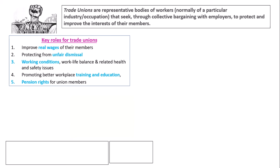Trade unions try to negotiate higher wages. They also try to improve the pension of their union workers, they protect workers from unfair dismissal, they try to improve working conditions, and they provide training and education to their workers.